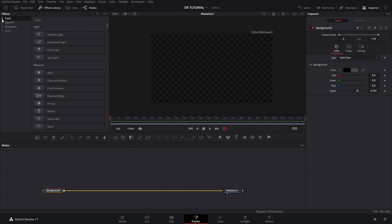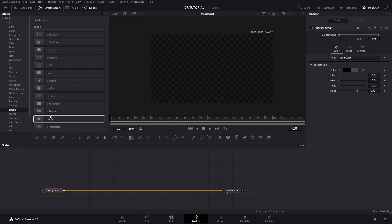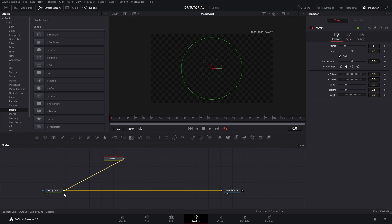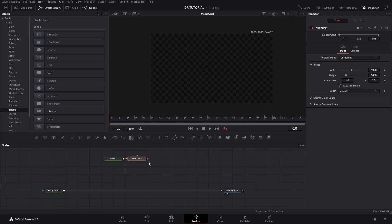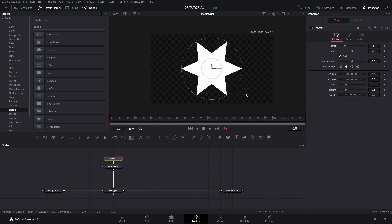Go to Tools and find Shape. There are a couple of shapes you can use — in this case I use the star shape. Click that, but you won't be able to connect it directly because first you need a Render node. With the Render node you can connect it to the background, and now we can see a star.